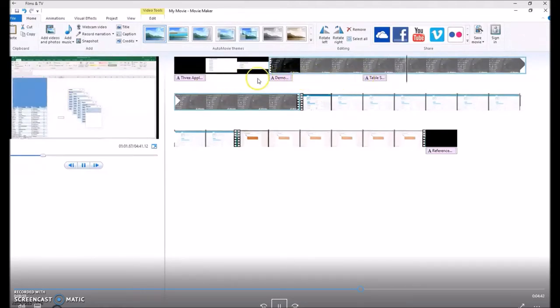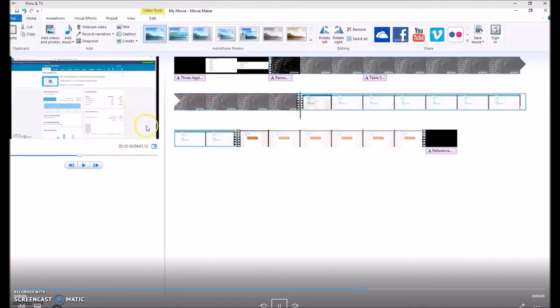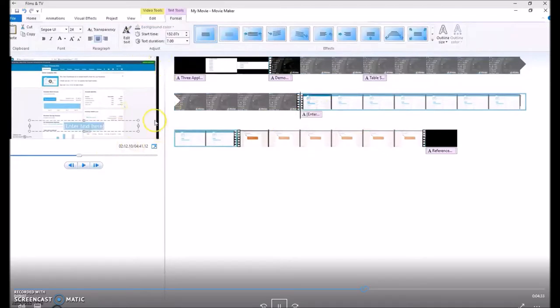So you can go through your video and add captions at strategic points, introducing the different technologies and what you're wanting to show the viewer.